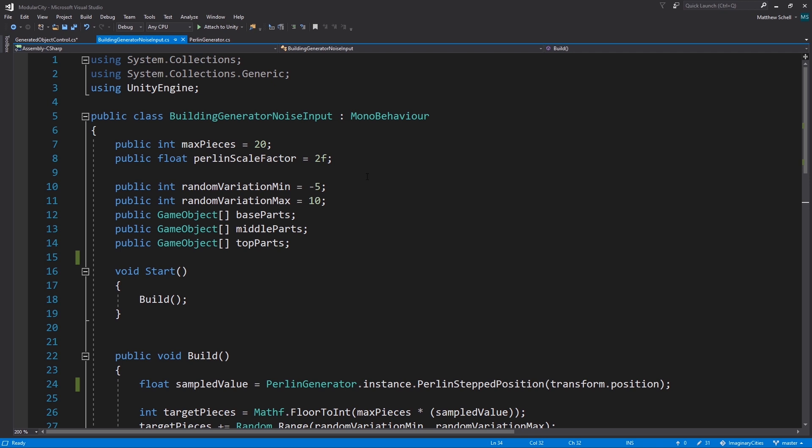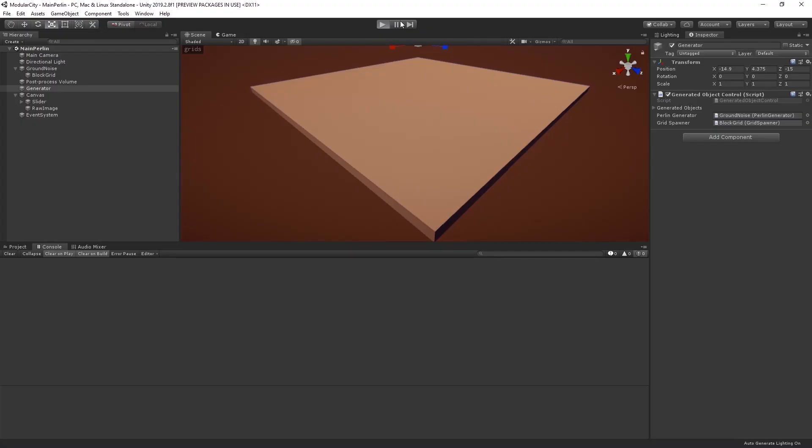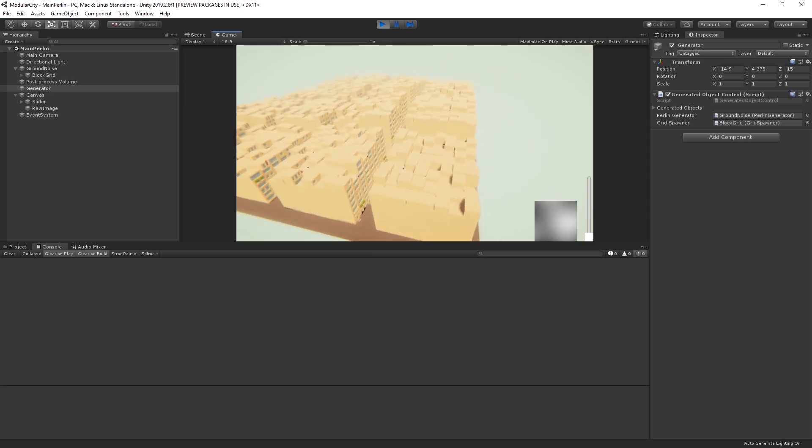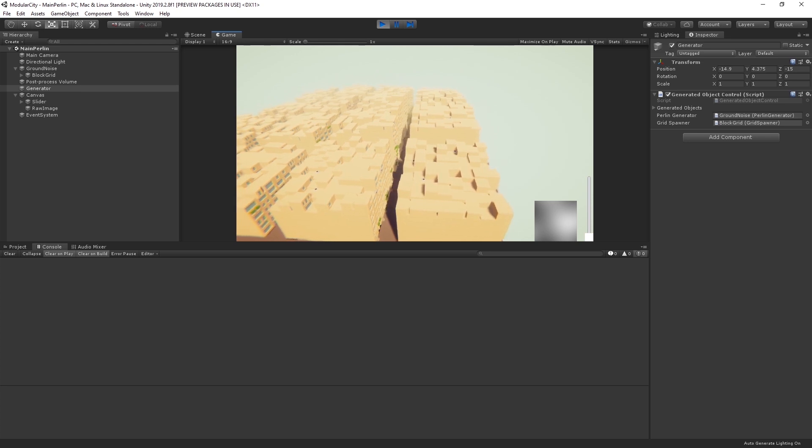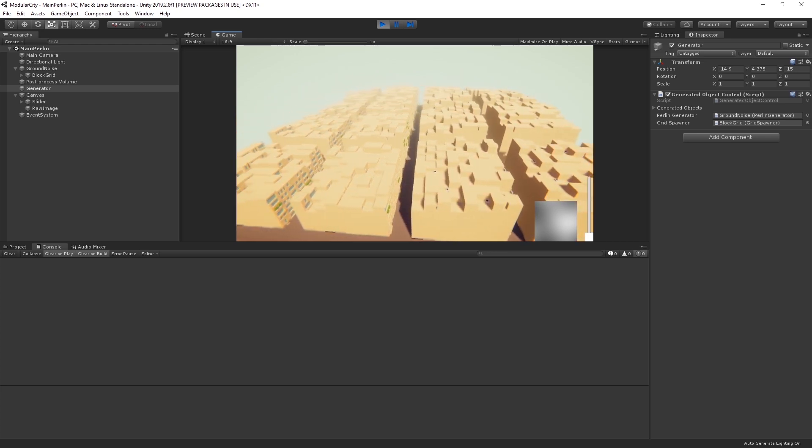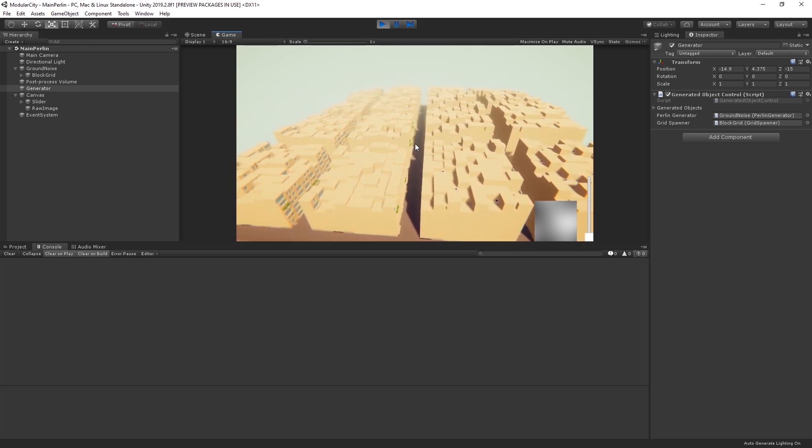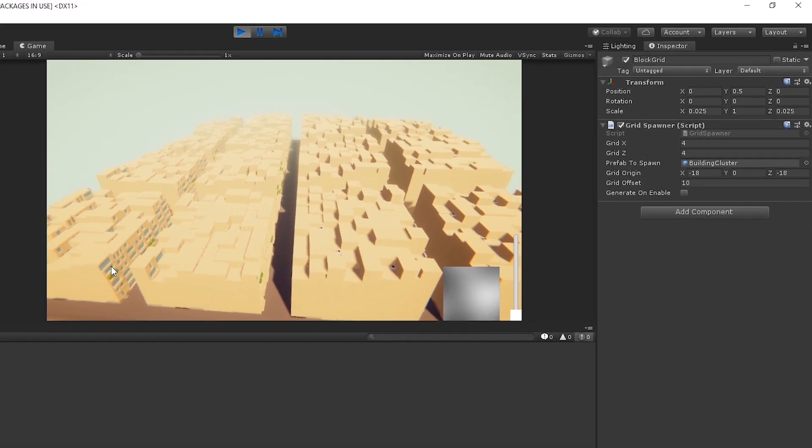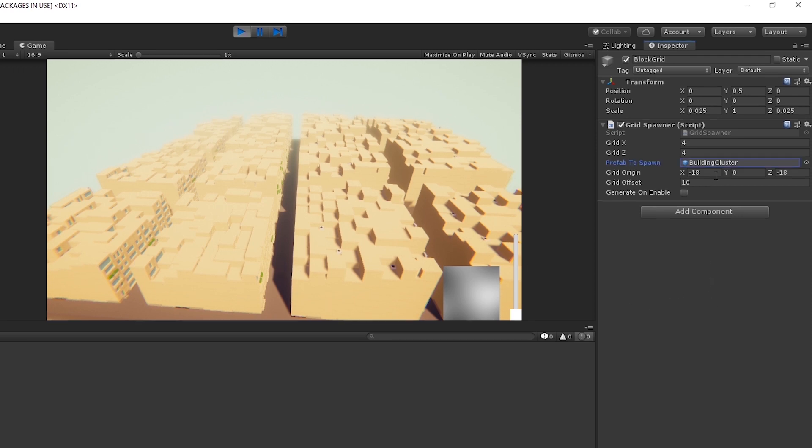The only other piece of this, and I think this is a relatively important piece, is that we're generating these streets in between our blocks. This actually is a big part of what makes it look like a city and not just like a weird noisy landscape. The way that's done is with this block grid. We're going back to our good old spawning a grid technique. Basically what we're doing is spawning a four by four, four city blocks along the x and four city blocks along the z. What we're spawning is a building cluster which is another grid spawner that we'll look at in a second.